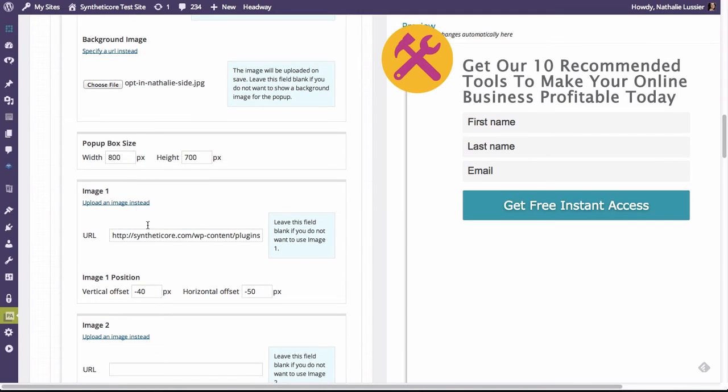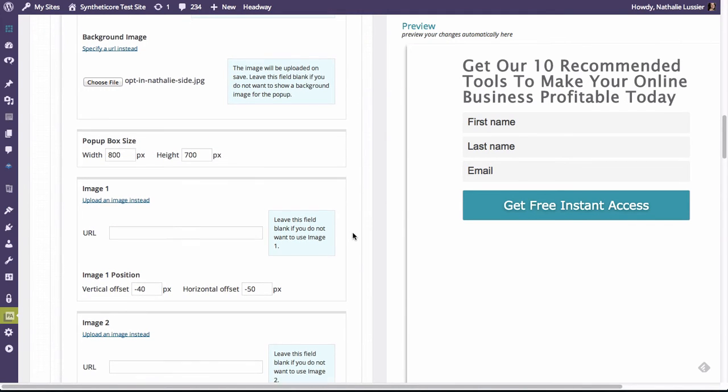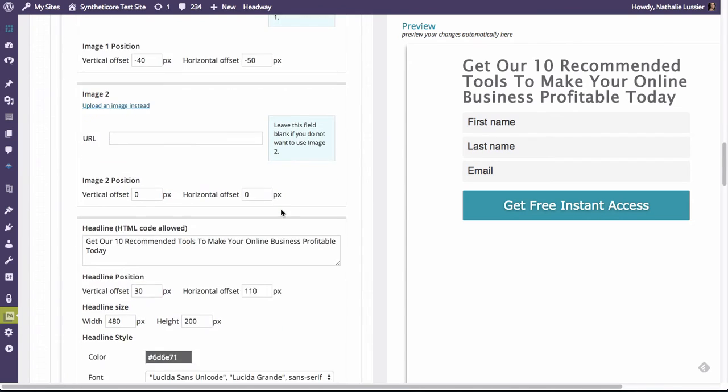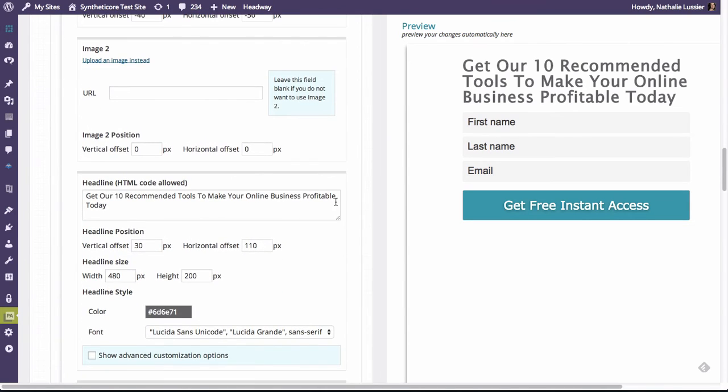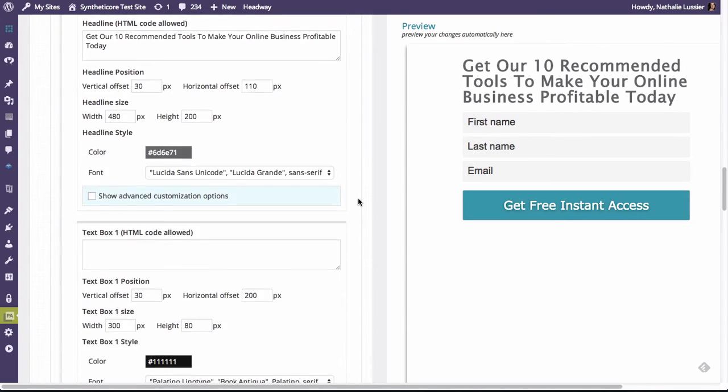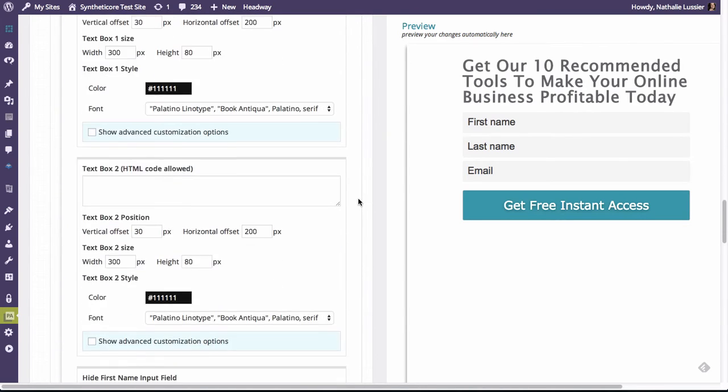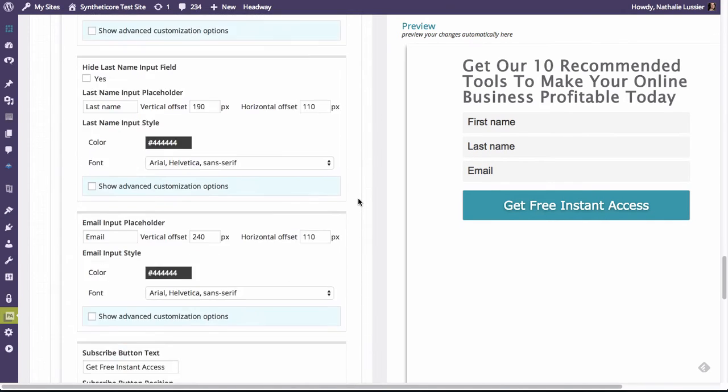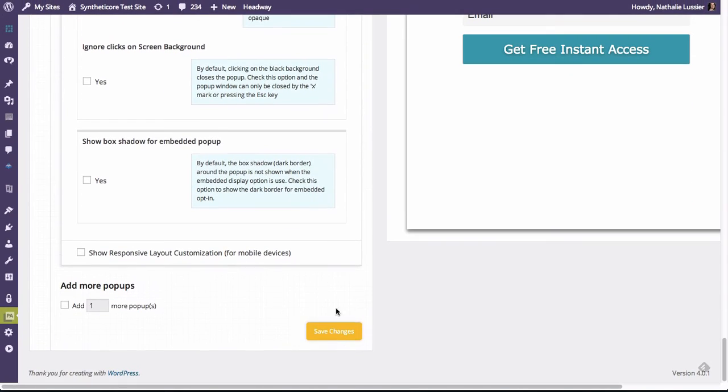And I'm not going to use an image here, at least for now, no other image. Let's just keep the text as it is for now. And what I will do is change the position once my image is uploaded. So I'm just going to hit save.